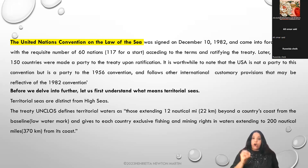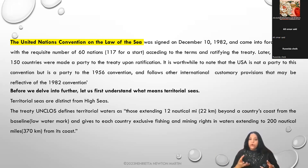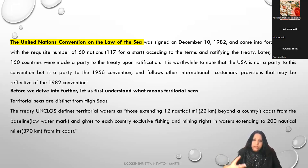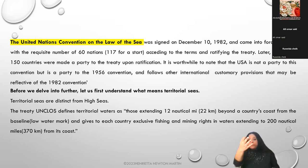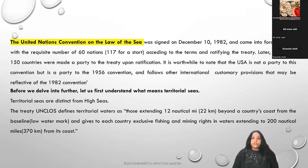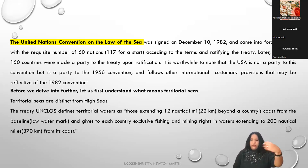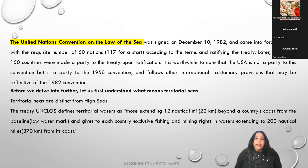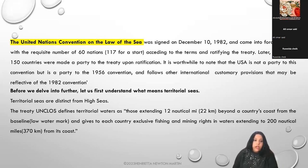This convention operates on the principle of consensus - the state parties who accede, accept, ratify, and sign the treaties are bound by the treaty. Later, more than 150 countries were made party to this treaty for ratification. Just a passing remark: USA was not interested in being part of this convention; however, it is a party to the 1956 convention and follows other international customary provisions reflective of the 1982 convention.